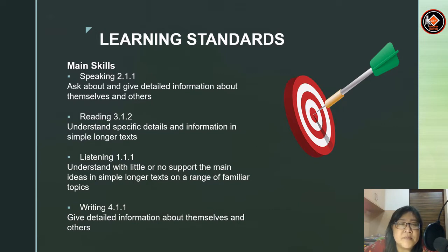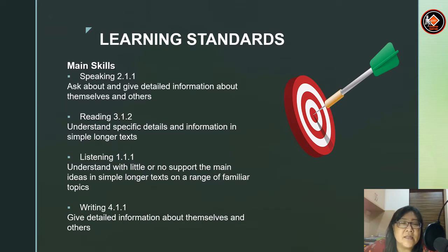The main skill for speaking is 2.1.1: ask about and give detailed information about themselves and others. Reading 3.1.2: understand specific details and information in simple longer texts. Listening 1.1.1: understand with little or no support the main ideas in simple longer texts on a range of familiar topics. And writing 4.1.1: give detailed information about themselves and others.